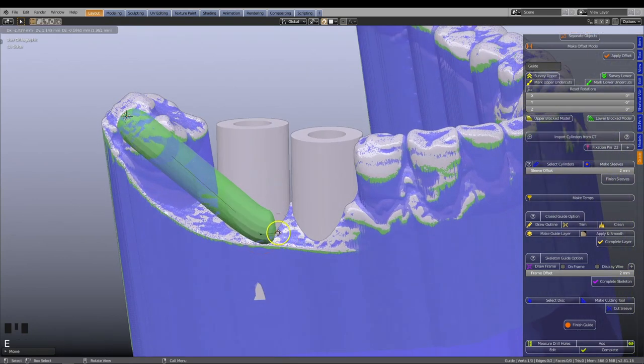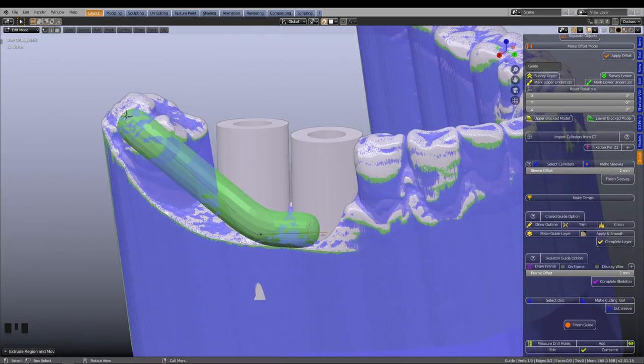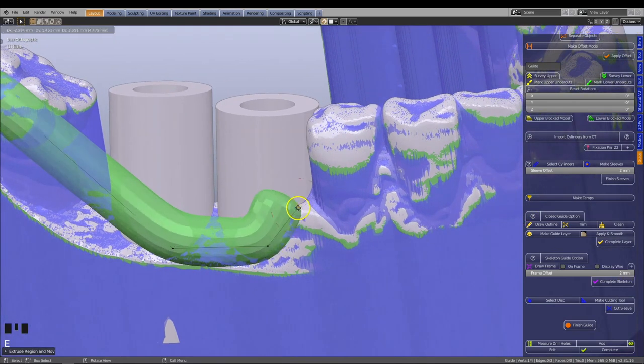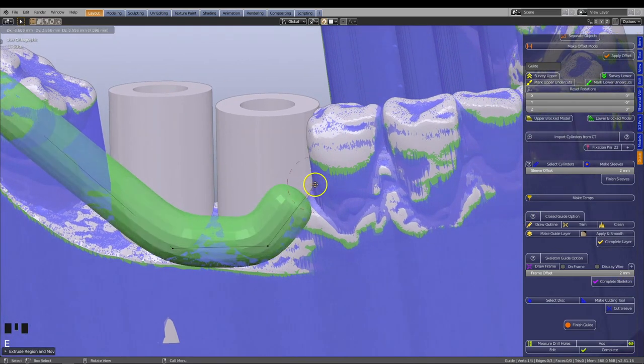We will position the line close to the lower section of the guide sleeve. Press E to extrude the line, left click to set it down.